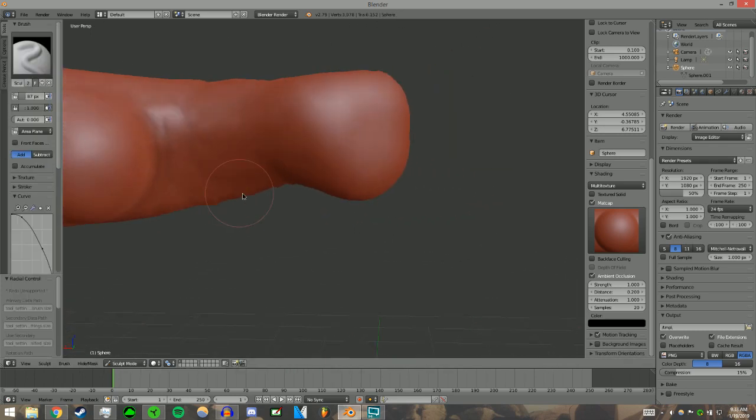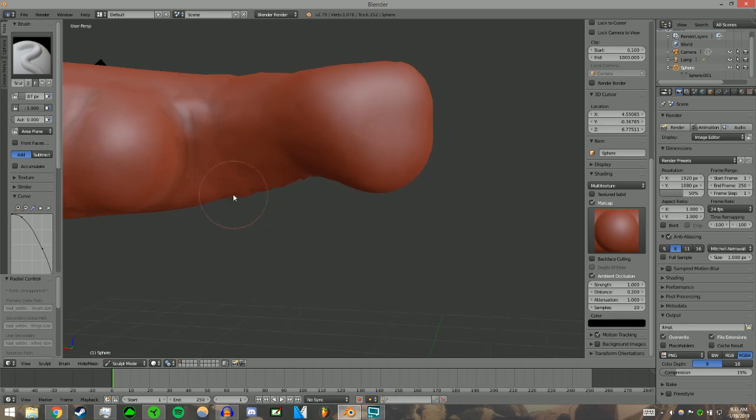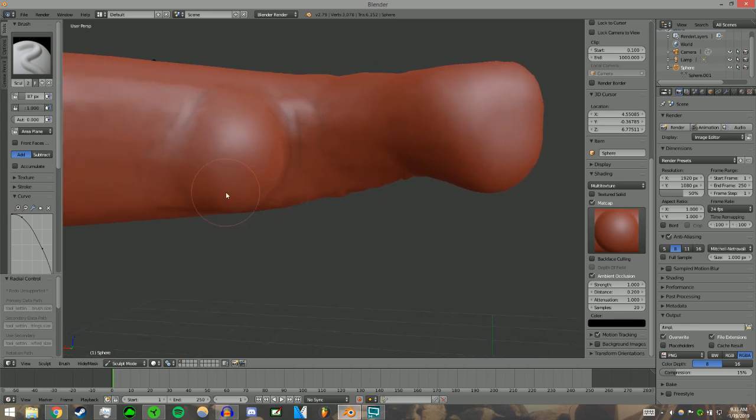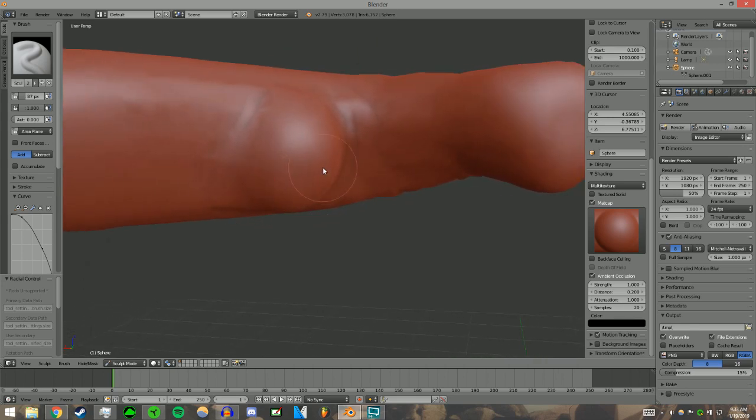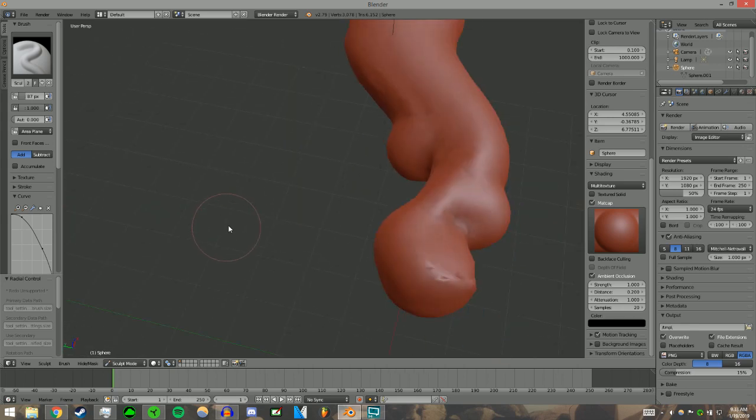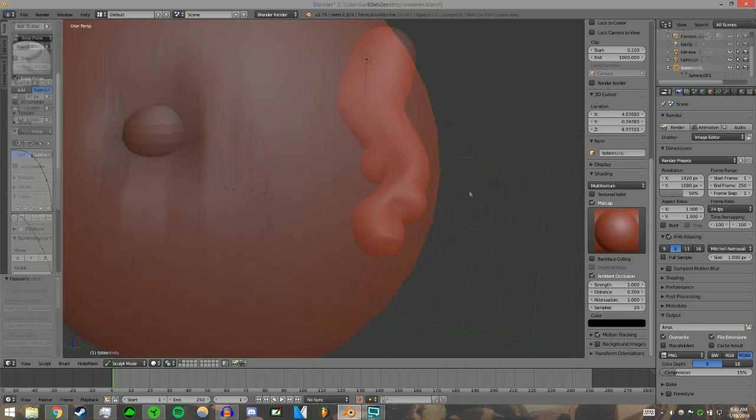Snake! No! Doctor, my snake has a tumor.